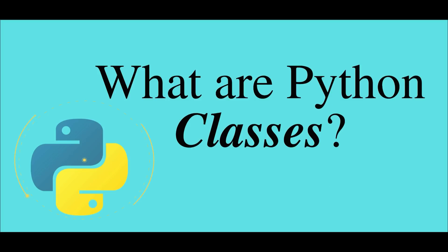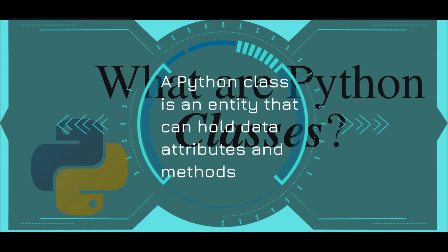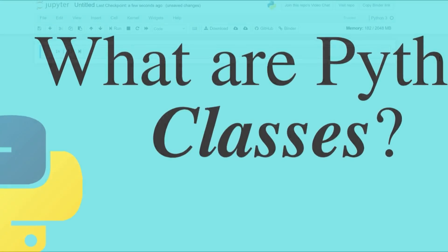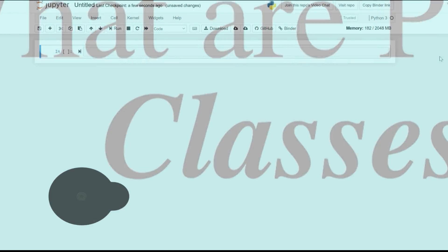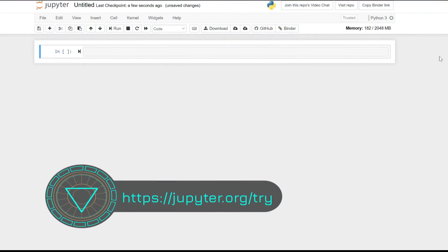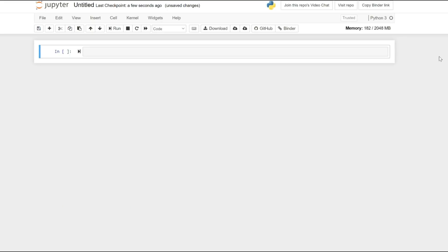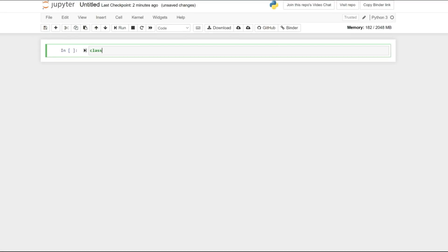A Python class is an entity that can hold data attributes and methods. Let's create a class. I'm using Online Jupyter. We went through a step-by-step tutorial on how to set up your environment in the previous video. Okay, I'm creating a class.